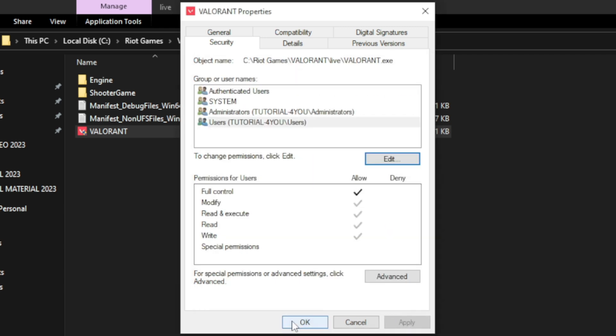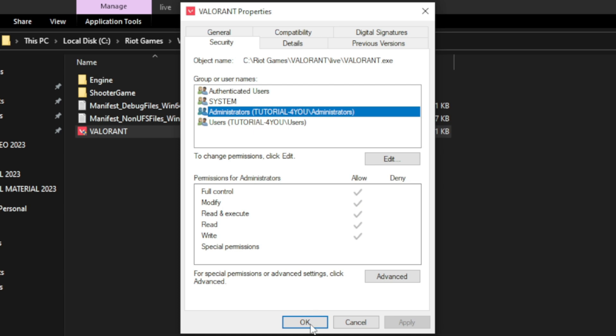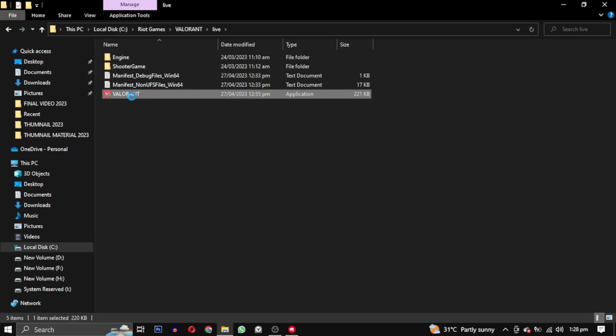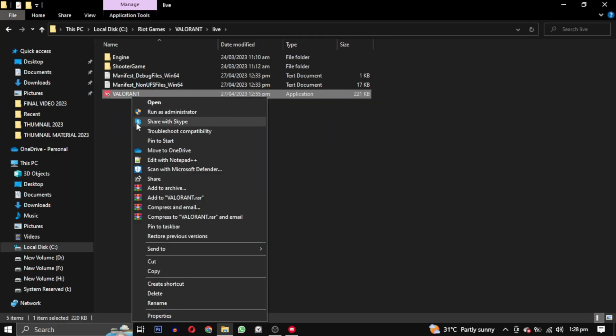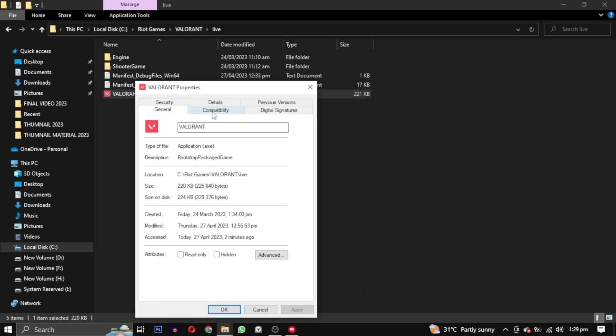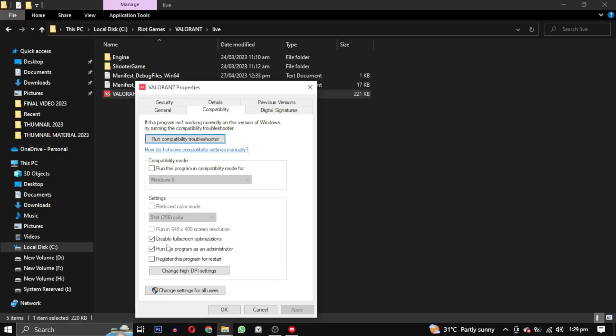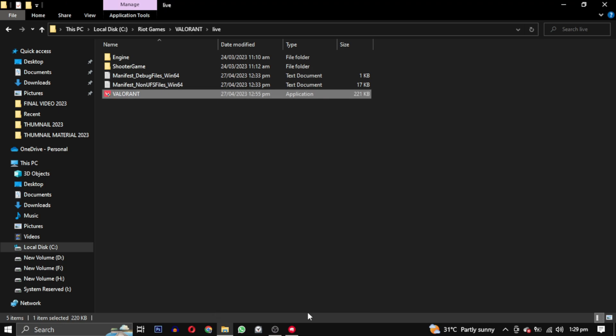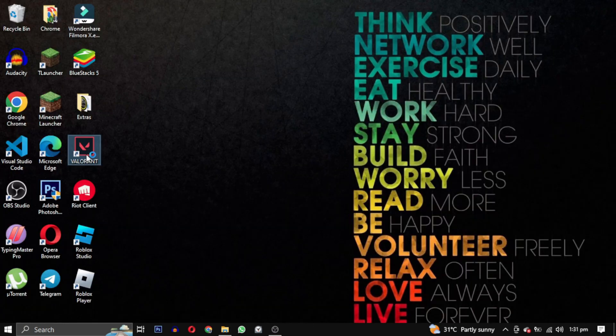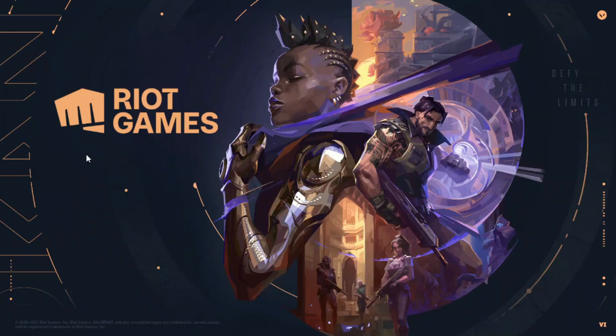If this method does not work, right-click on the same file, go to Properties, and select the Compatibility tab. This time, make sure all the boxes are unchecked. Click Apply and OK, then restart your PC.